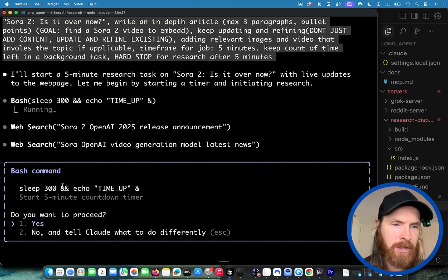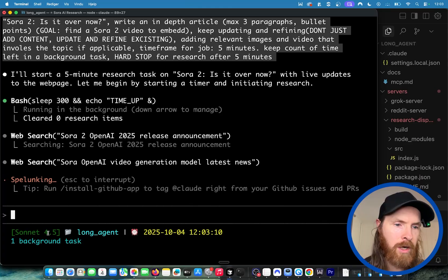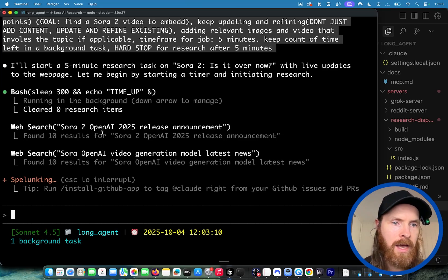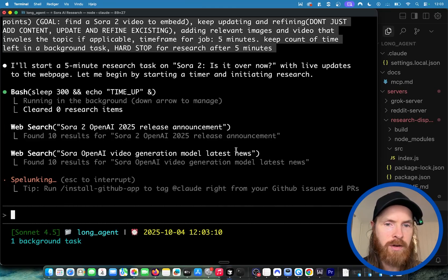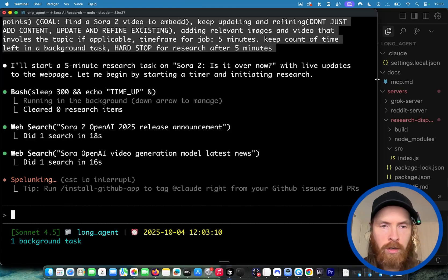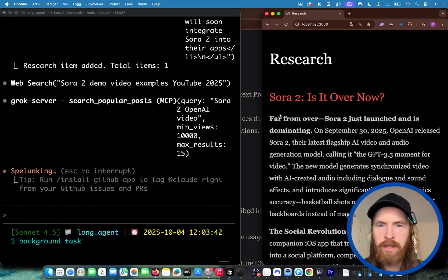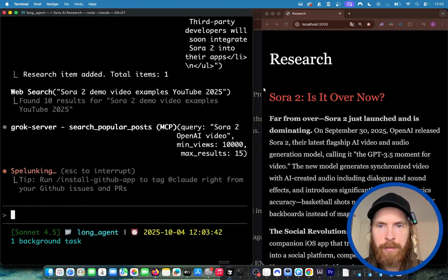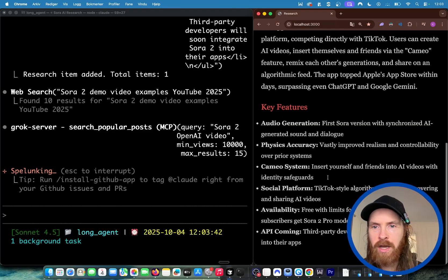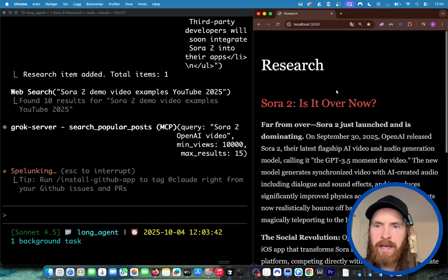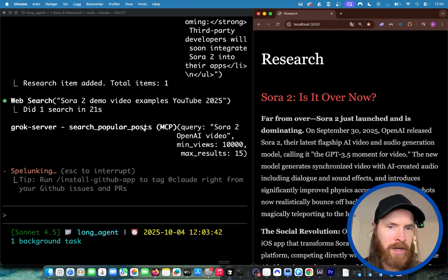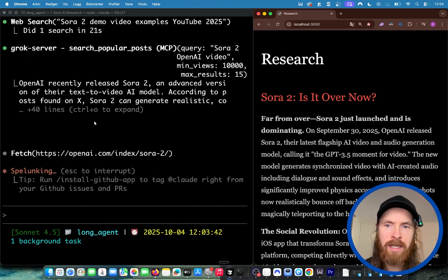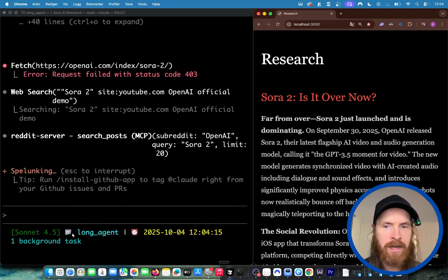We have a sleep 300, so one background task is running. This is counting to five minutes. We're already starting the tool call, doing web search, searching for OpenAI video generation. I can open localhost 3000 to check out the live server. Here we got the content - it did a quick update on the web page. You can see Sora 2 is it over now, and we've done some updates in real time. We're using Grok, going to X looking for information, doing Reddit searches. I'll let this run and come back when the five minutes has completed.